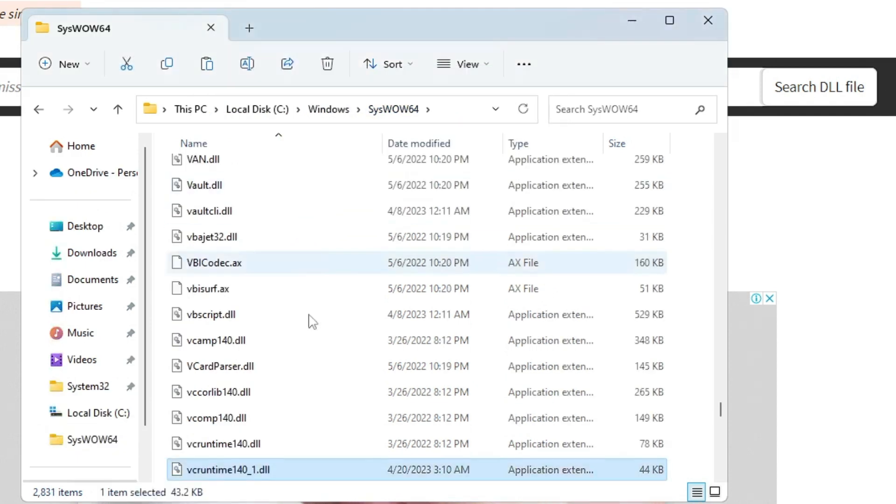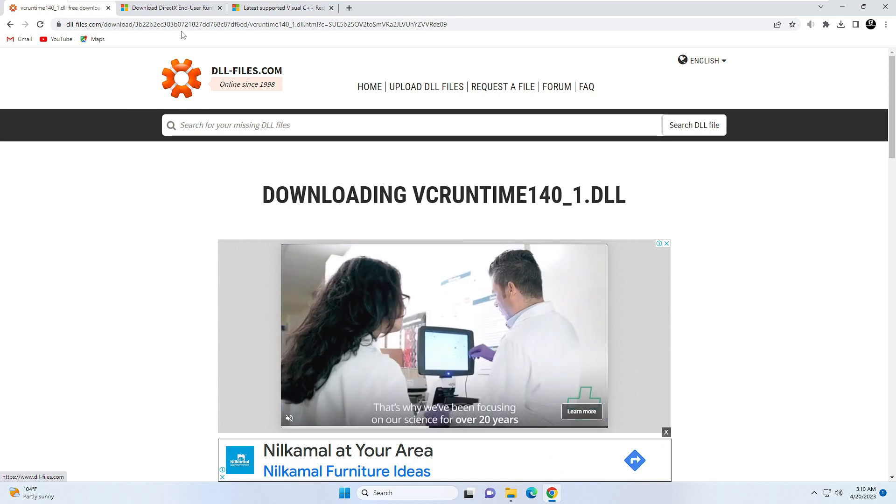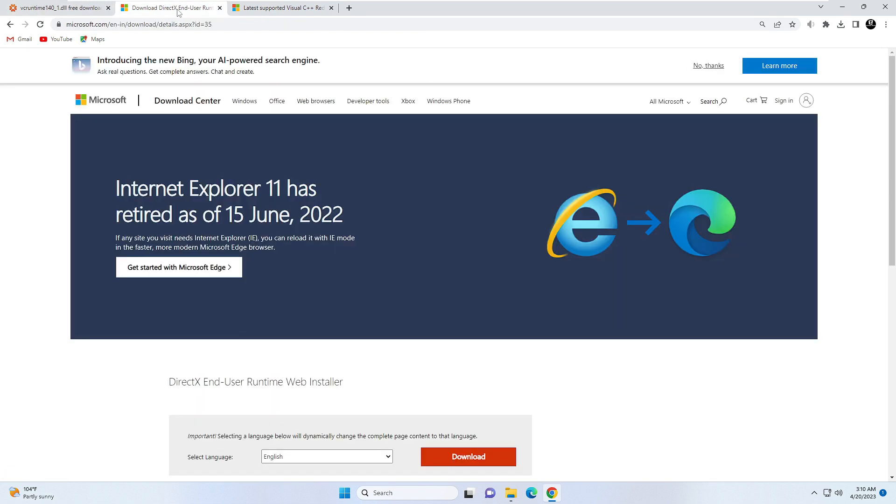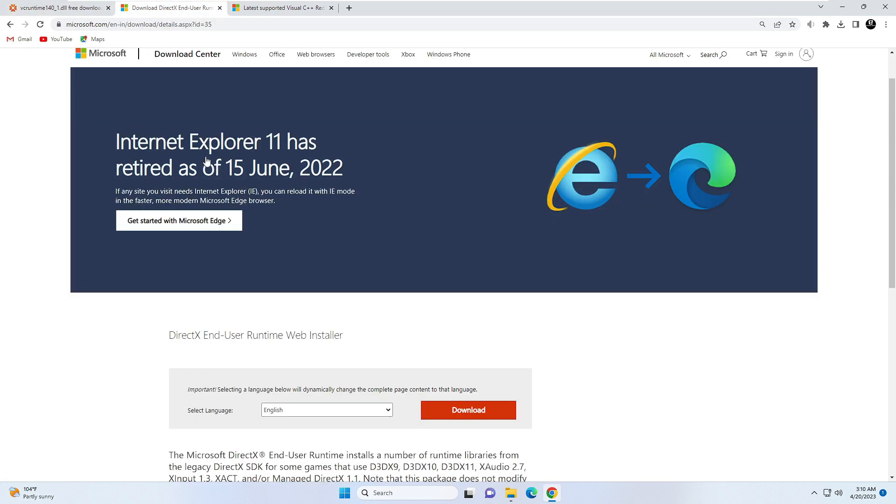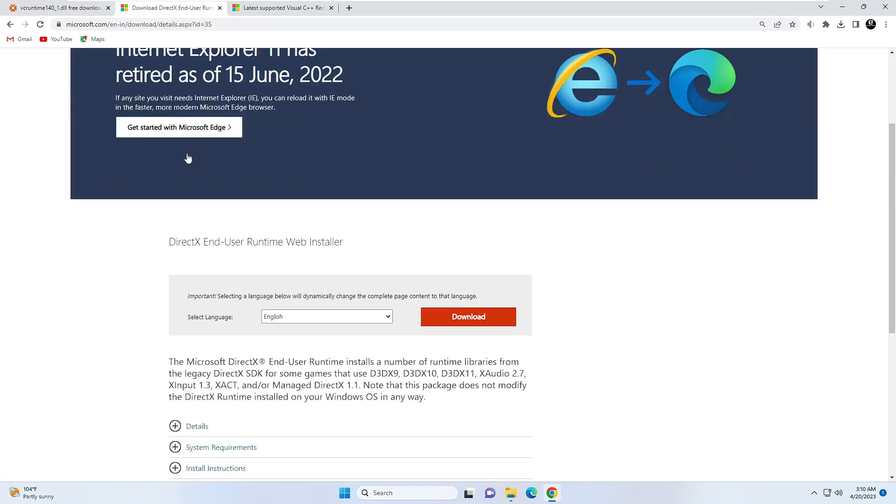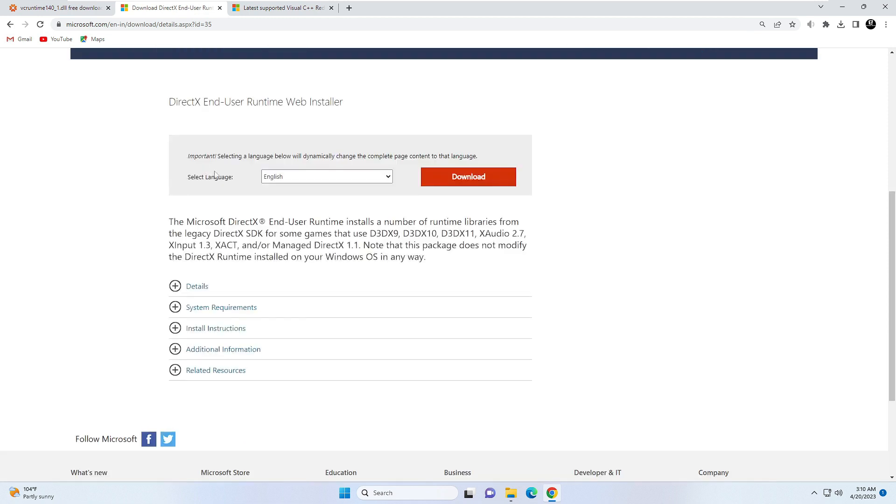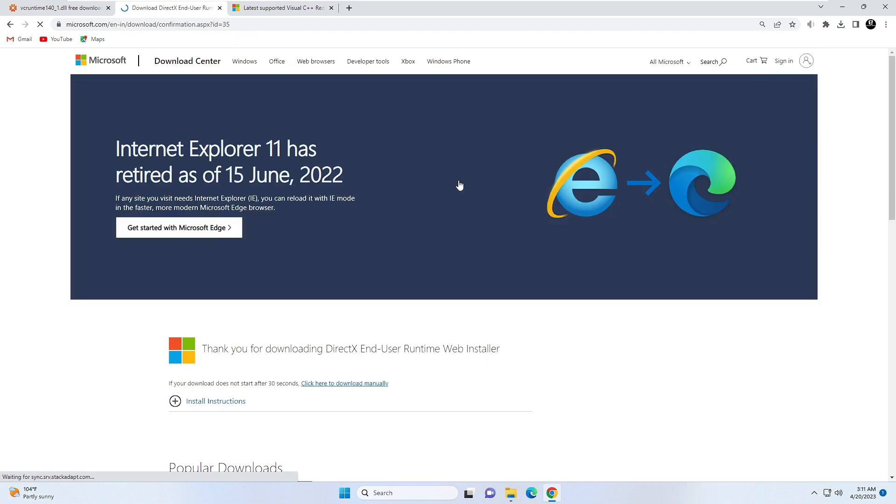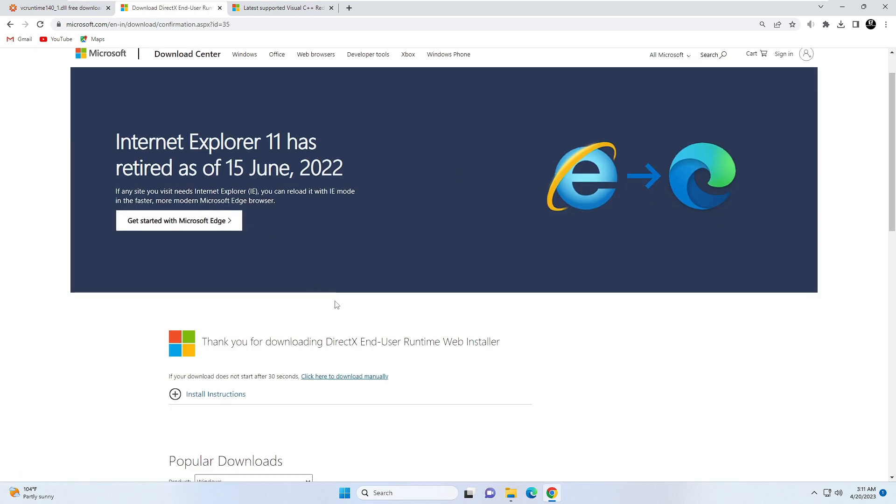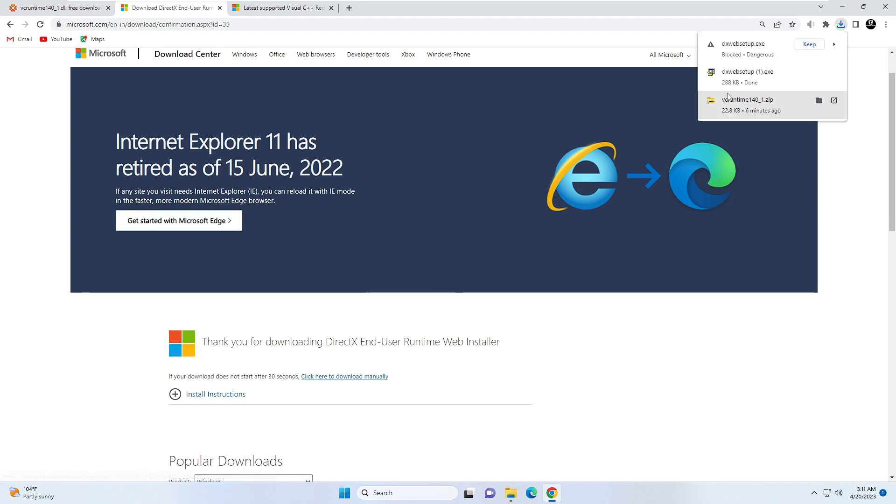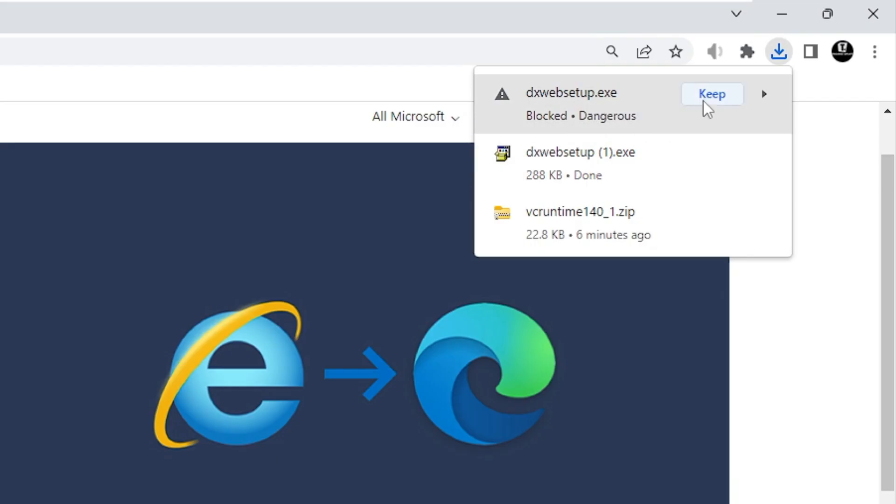This will be pasted. Once done, you have to close it. Now you will be getting another website link, that is for the DirectX. You need to come to this website. From here you have to select the language, your preferred language, then you have to click on Download. In case if it doesn't start downloading, then you have to click here, Click Here to Download Manually.